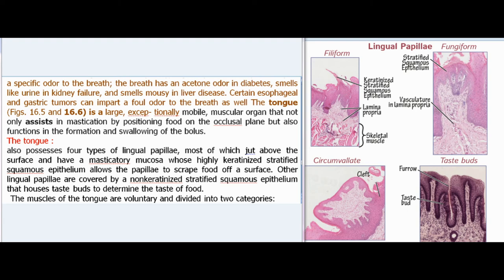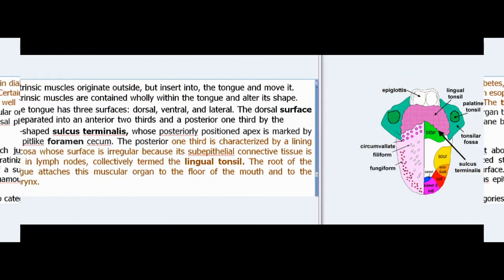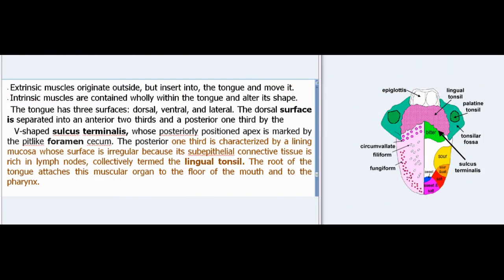The muscles of the tongue are voluntary and divided into two categories. Extrinsic muscles originate outside but insert into the tongue and move it. Intrinsic muscles are contained wholly within the tongue and alter its shape.